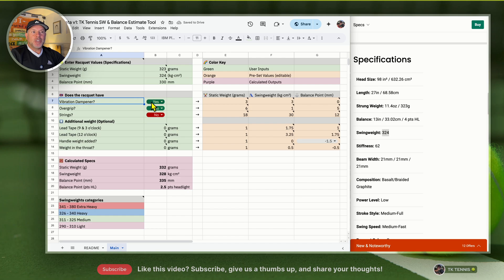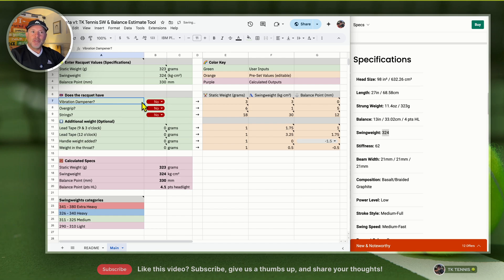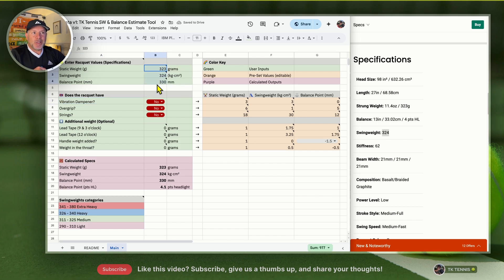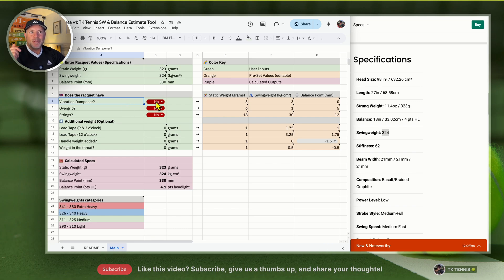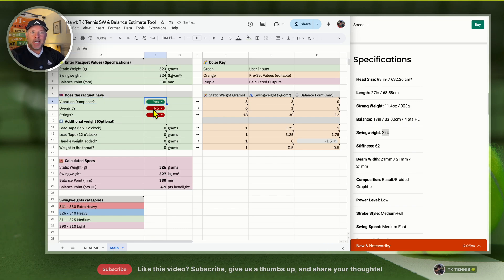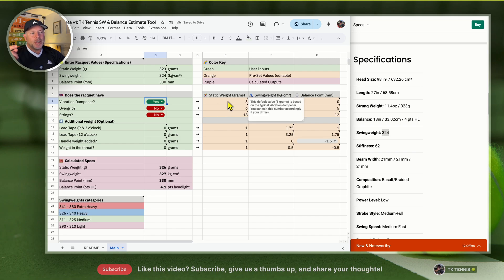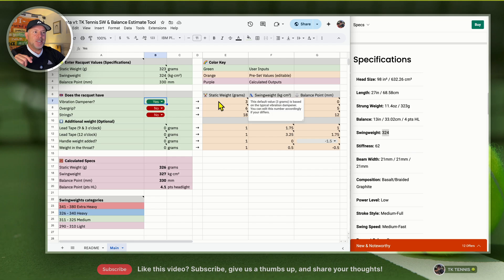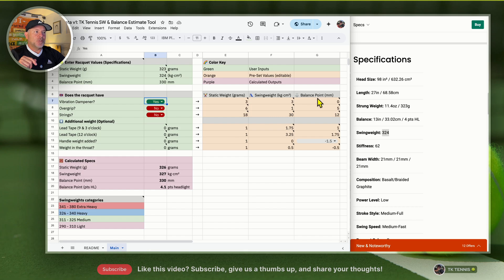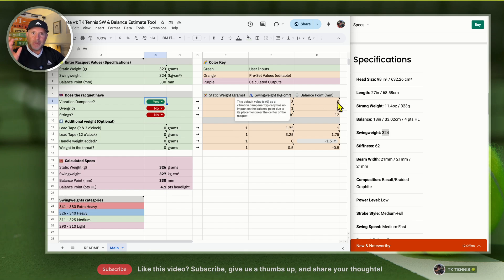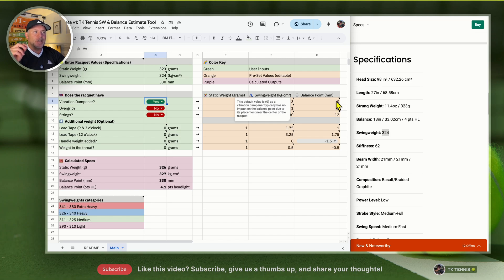Let's look at does your racket have a vibration dampener. Let's change these to no. So we have the stock specifications in strung form, that's why we had strings set to no. But let's say you use a vibration dampener and we change that to yes. How does that impact your numbers? That's where the presets come into place on the right hand side. A vibration dampener impacts the static weight by three grams and your swing weight by three kilograms square centimeters, and changes your balance point by zero because the dampener is in the middle of your racket.